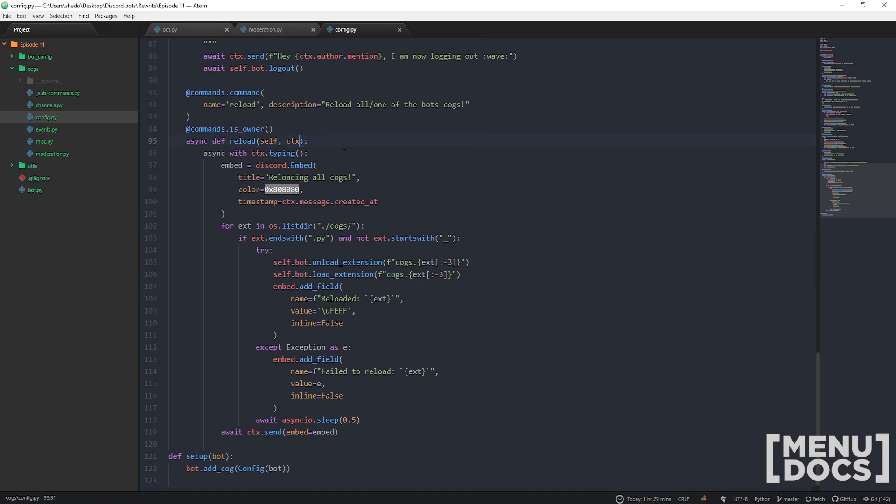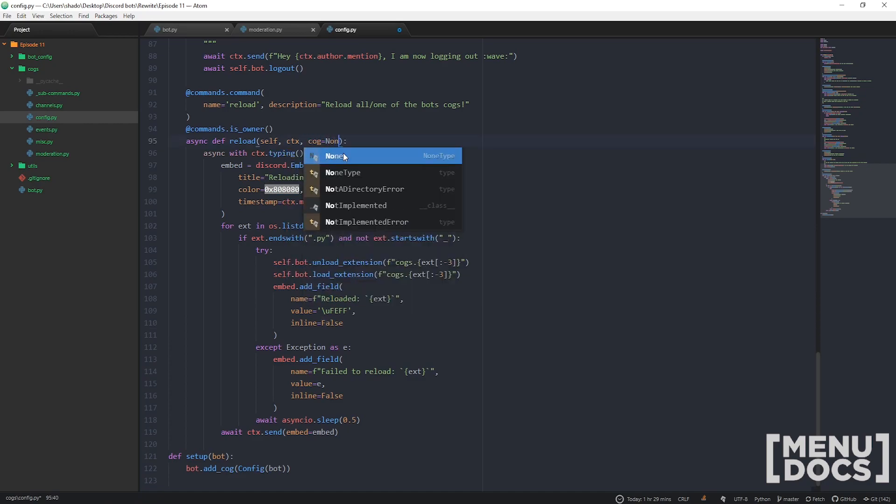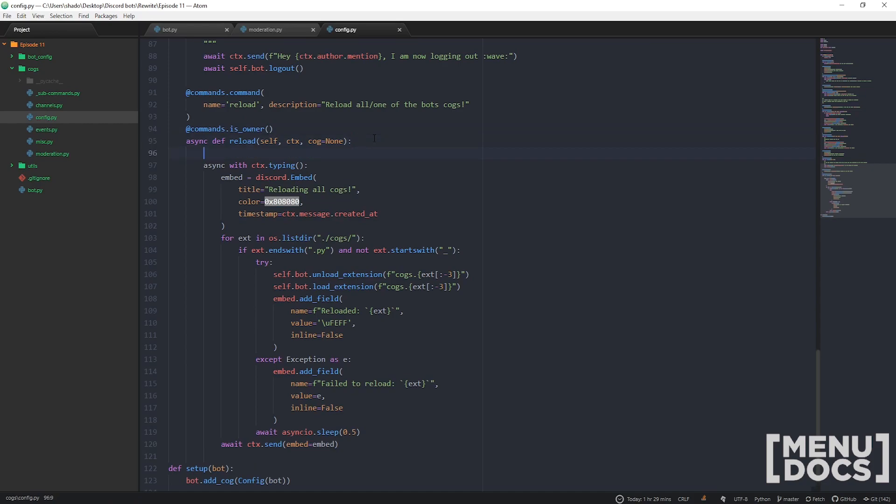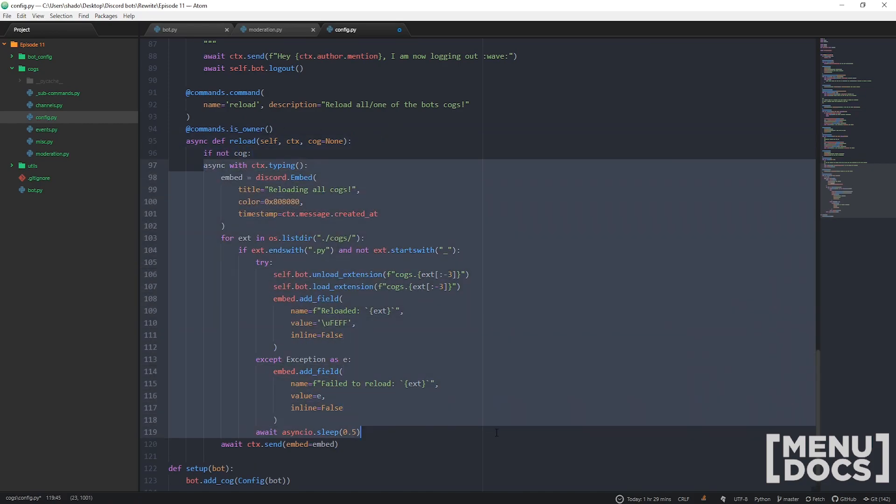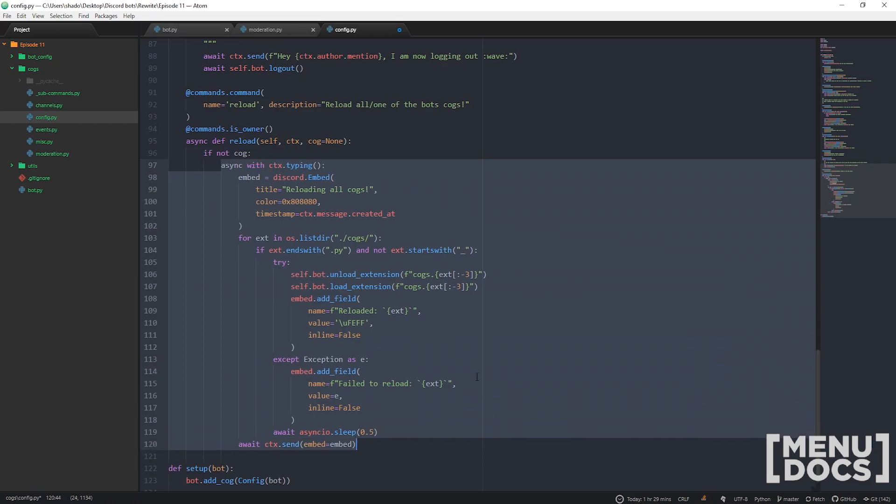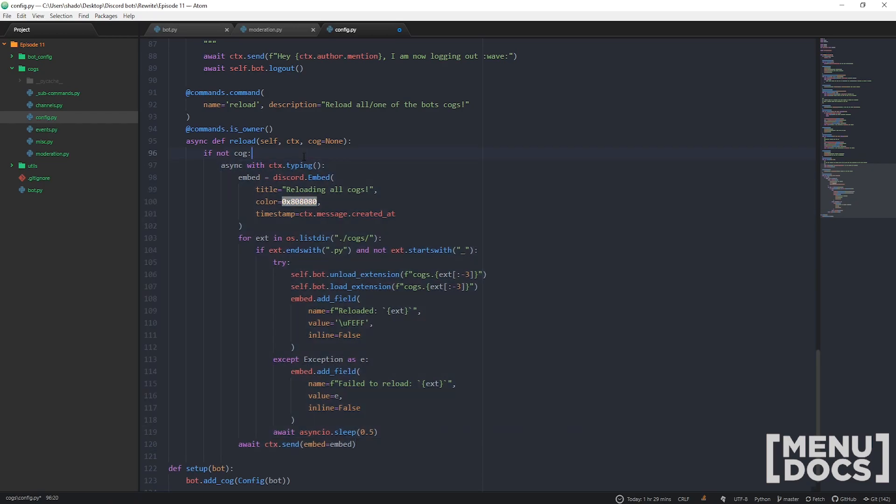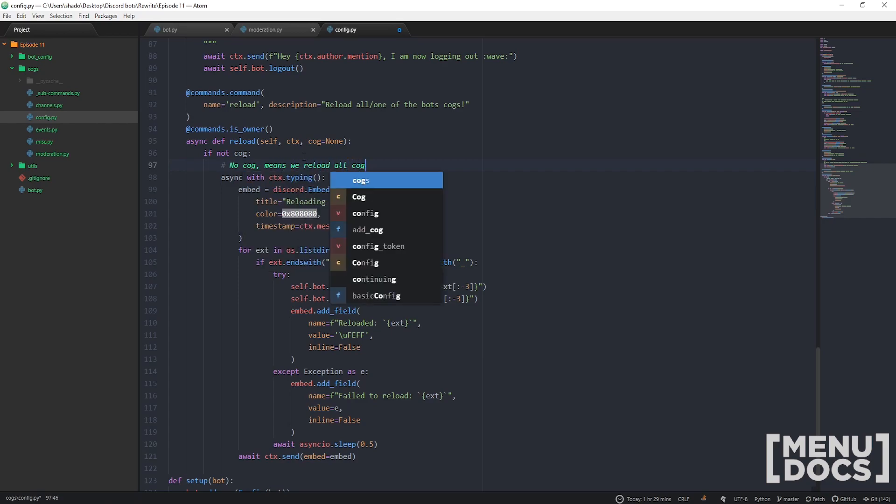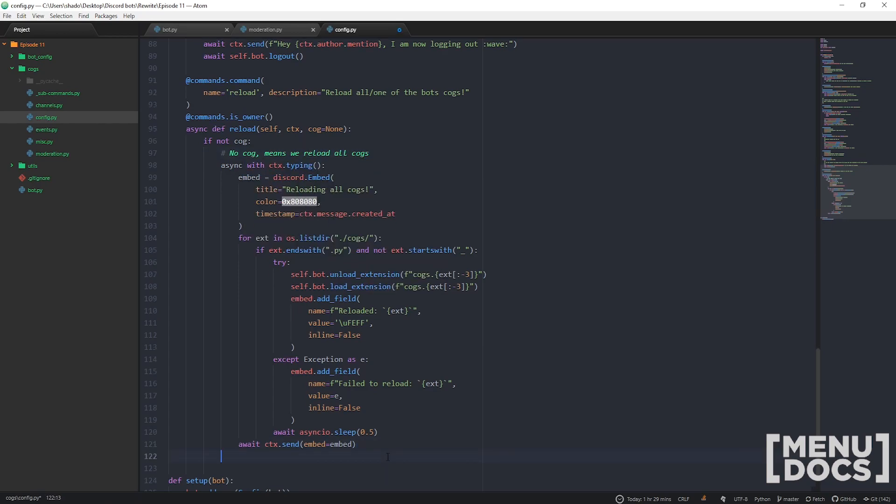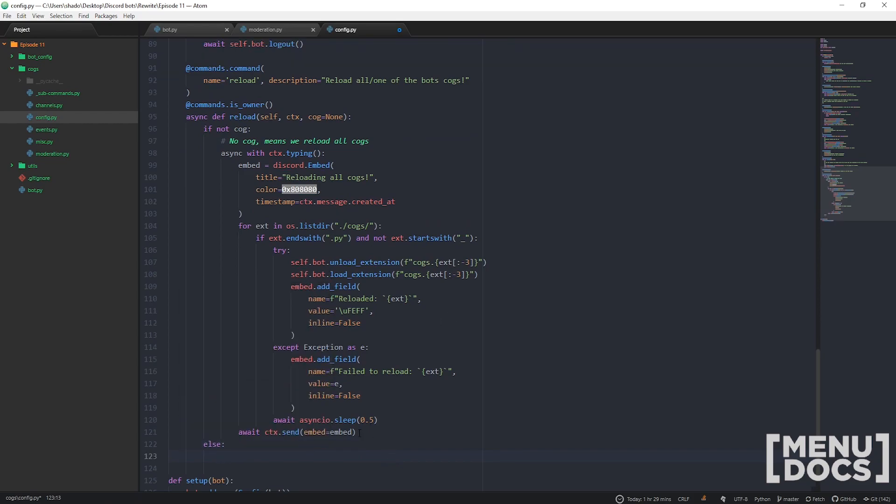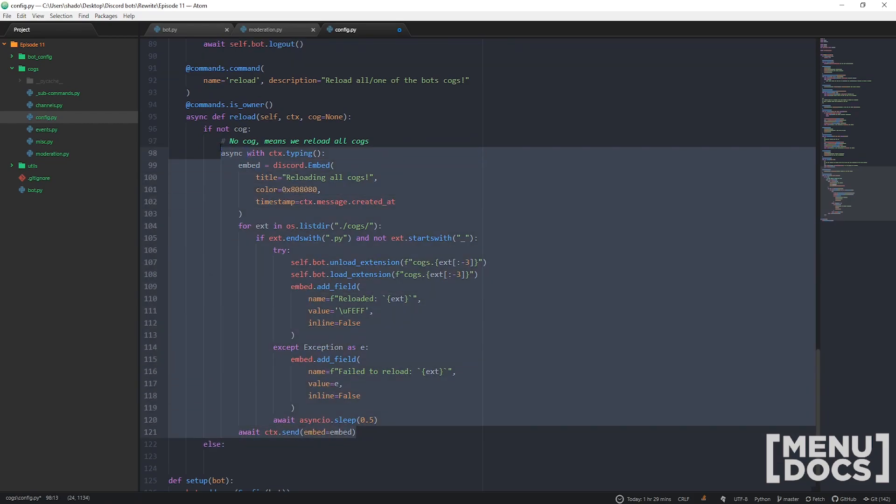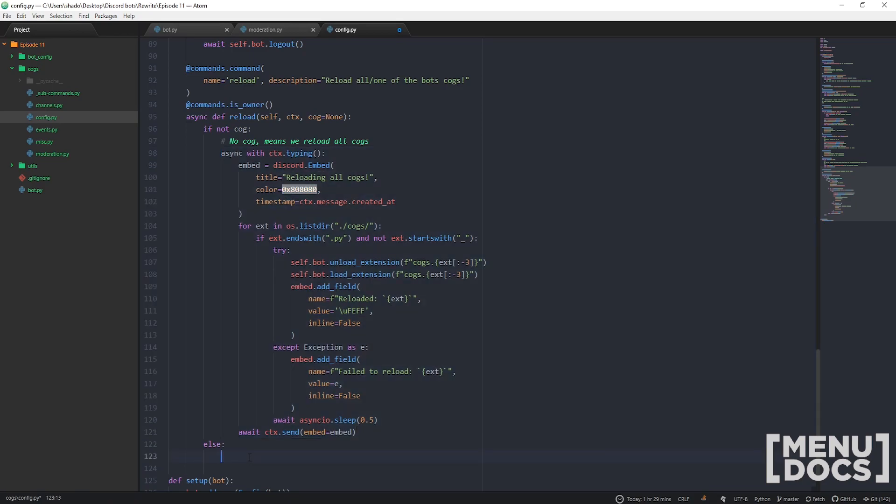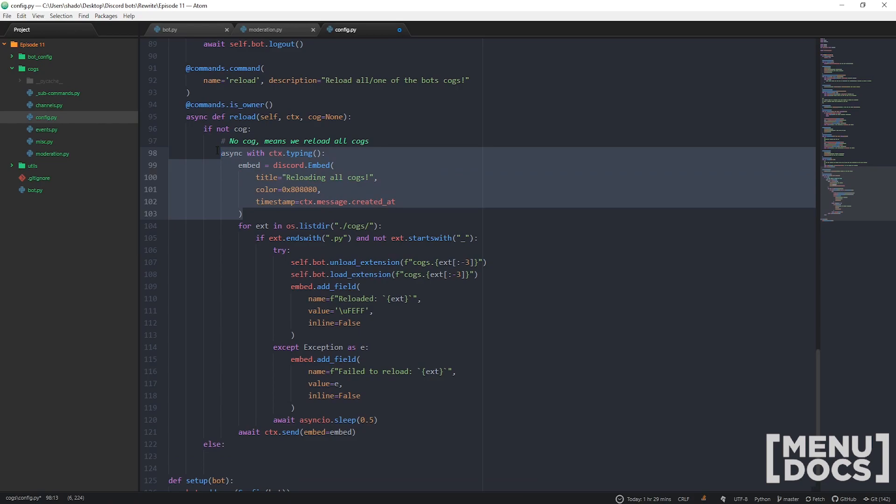Now let's add a cog parameter. Cog equals None. If we don't have a cog, it means we want to reload everything, so it's going to go bam. But if we do have an actual cog specified, we're going to go else.